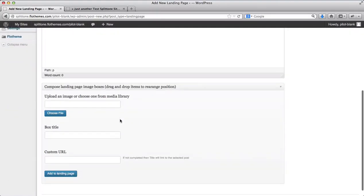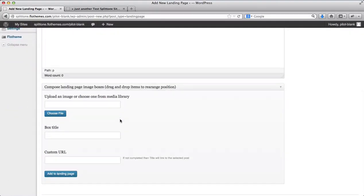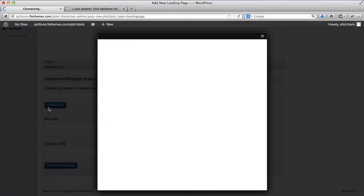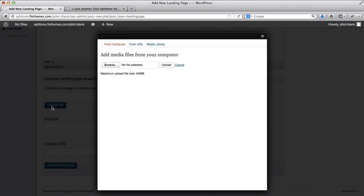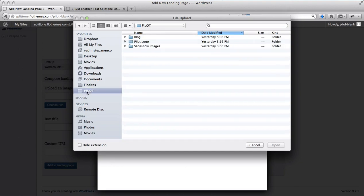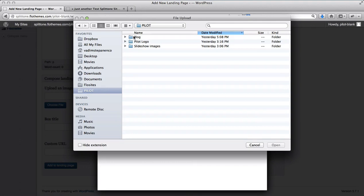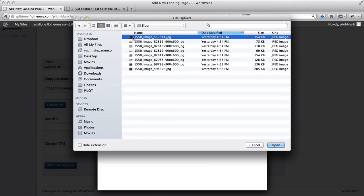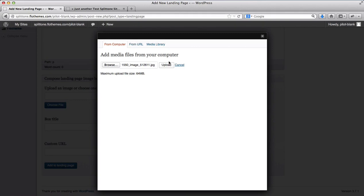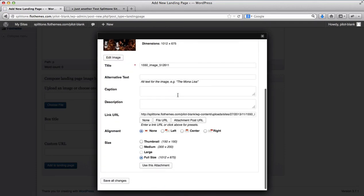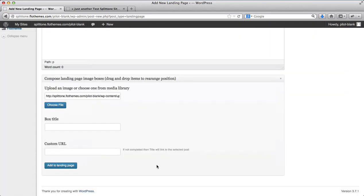Now we can add some additional content to our landing page, like images with URL for example. We'll click on choose file, click browse to select file from our computer, upload this image, use this attachment. Box title will be check out my blog.